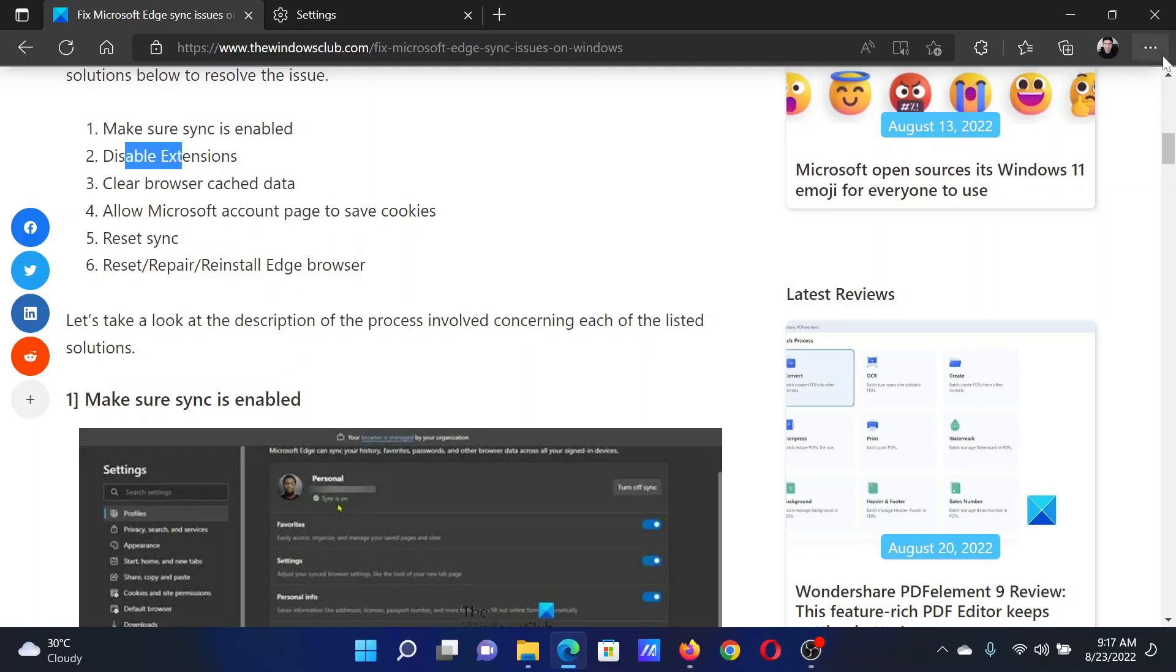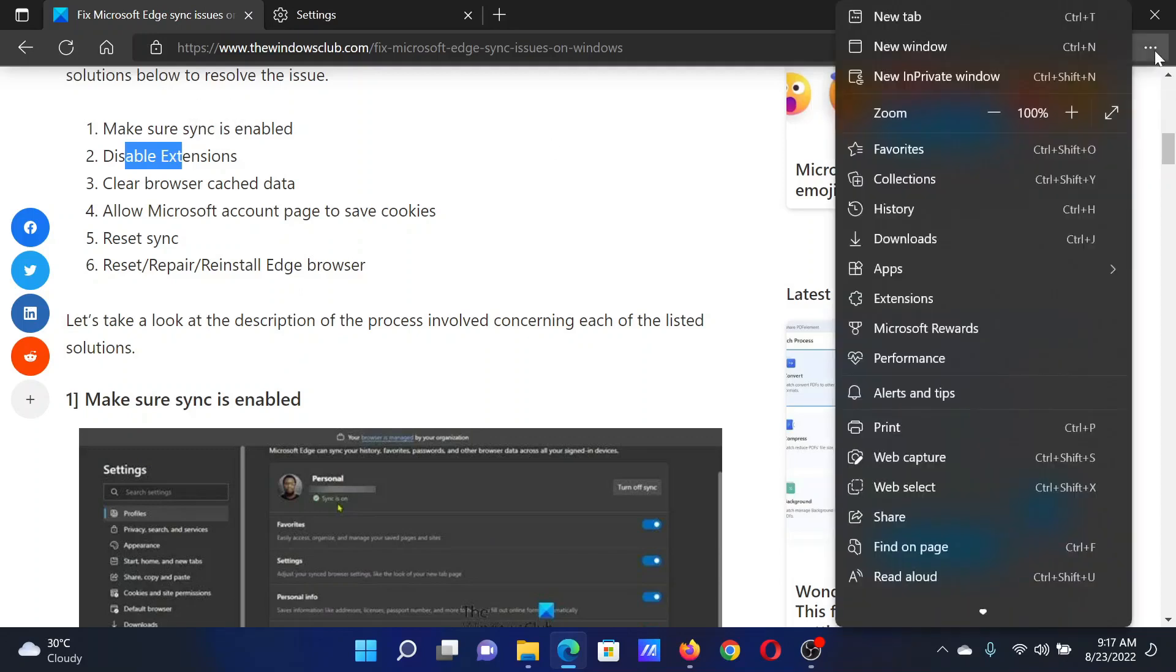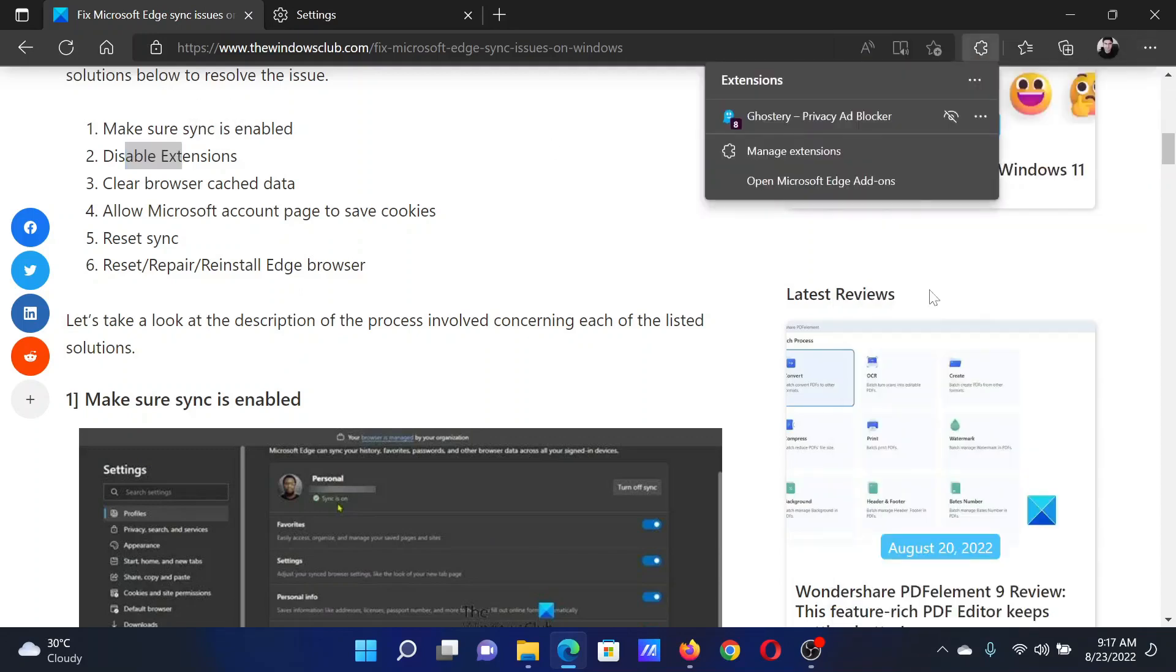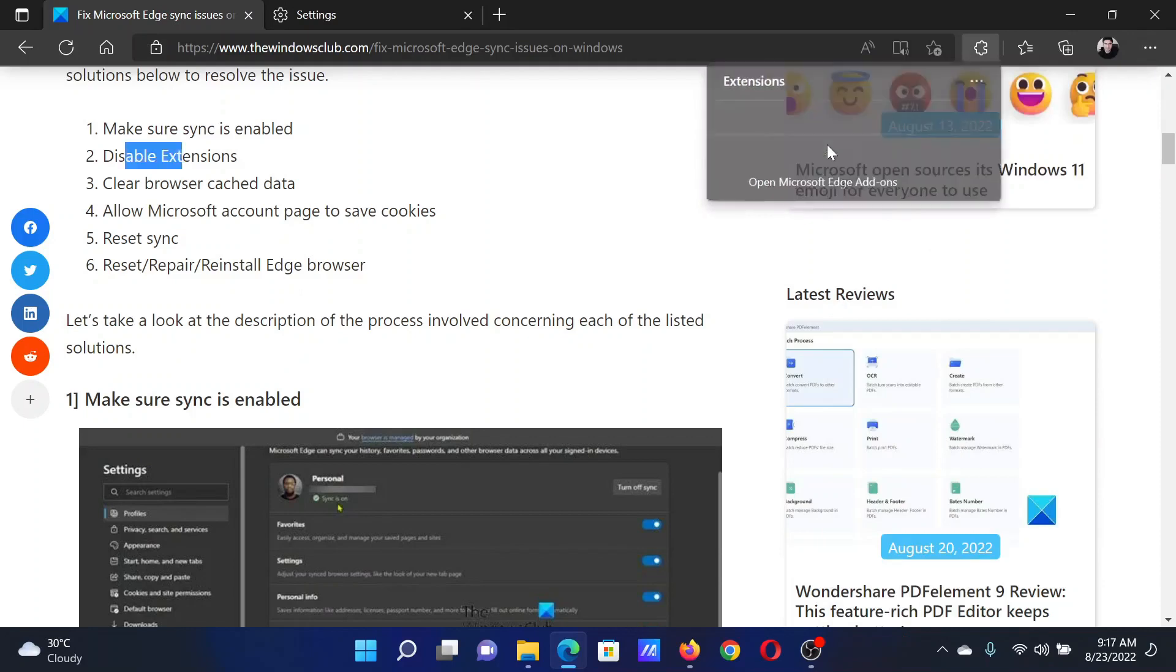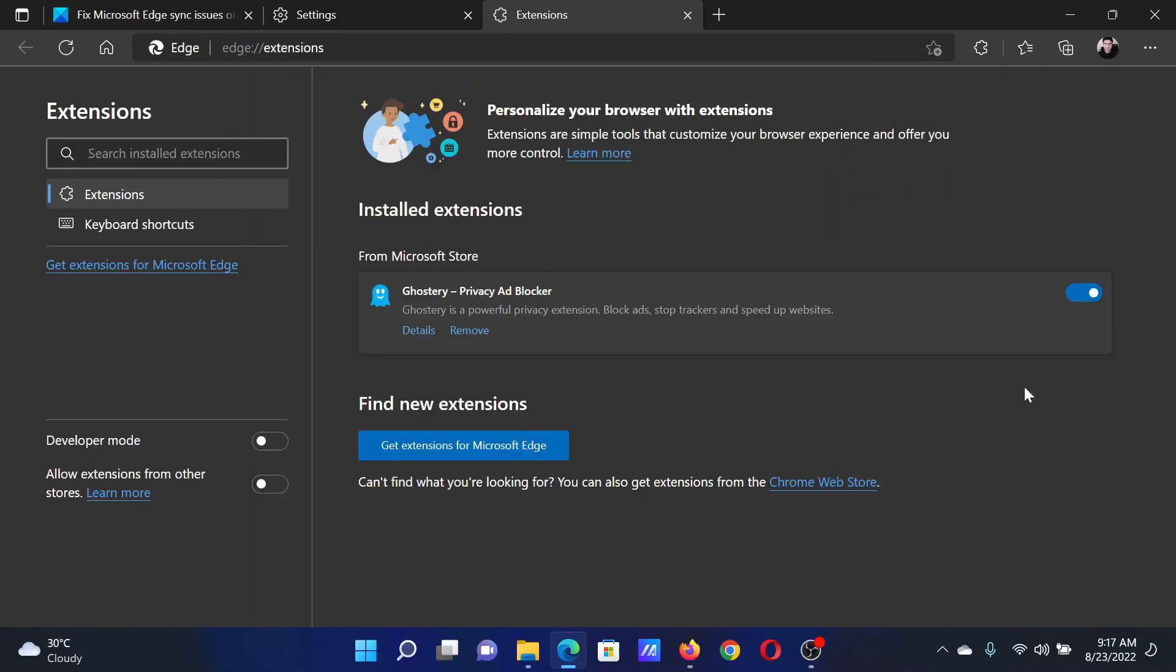The next solution is to disable extensions. Click on the three dots at the top right corner, select Extensions, click on Manage Extensions, and after this, turn the switch off for all the extensions.